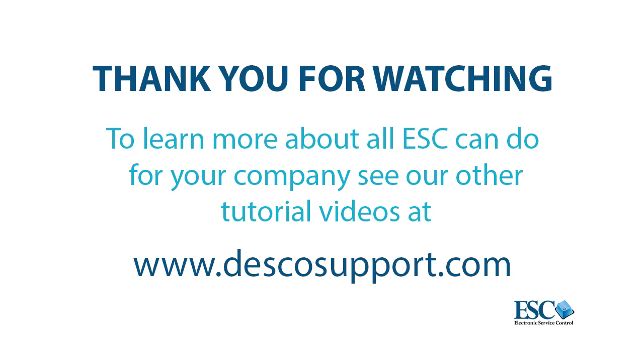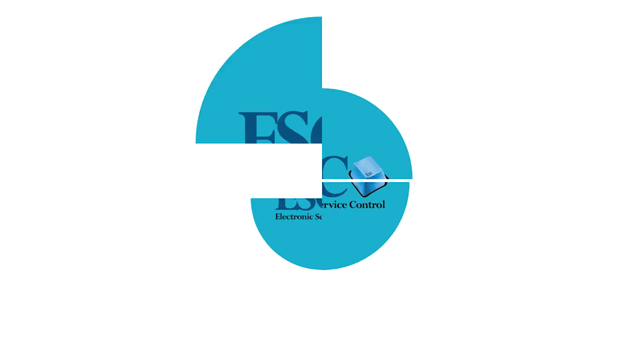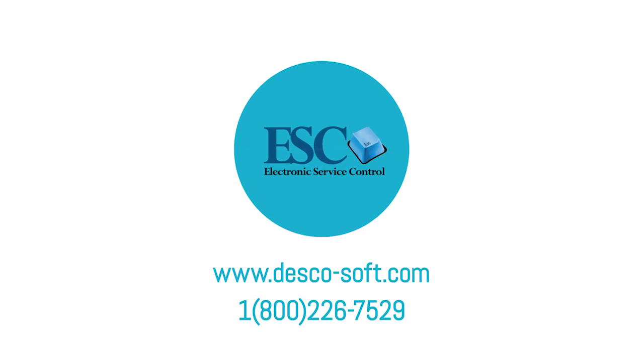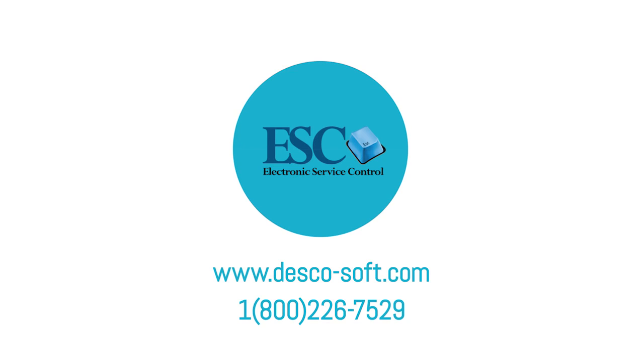Thanks again for watching, and be sure to check out the rest of our tutorials at DescoSupport.com.